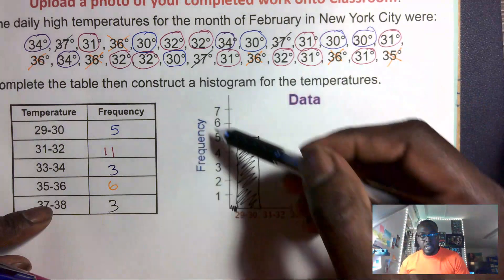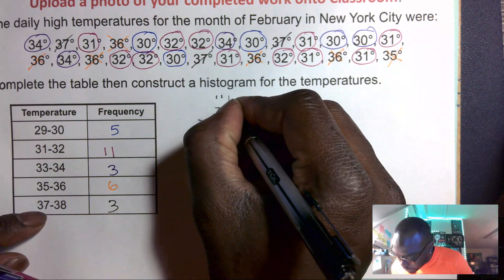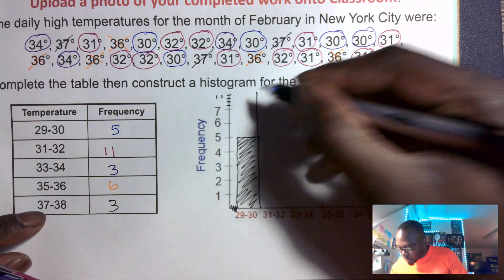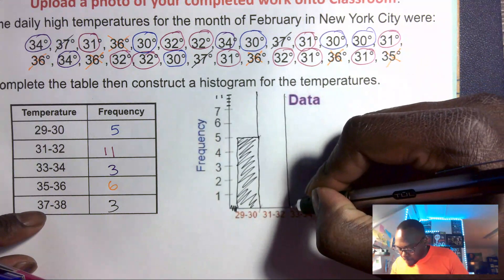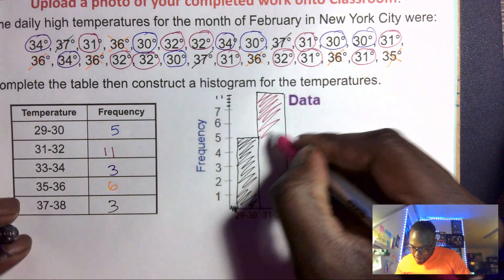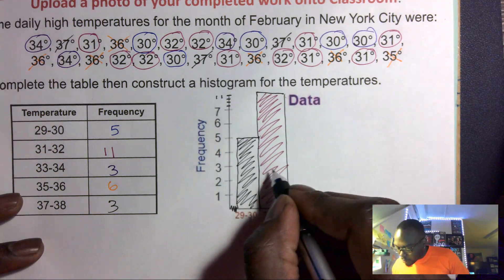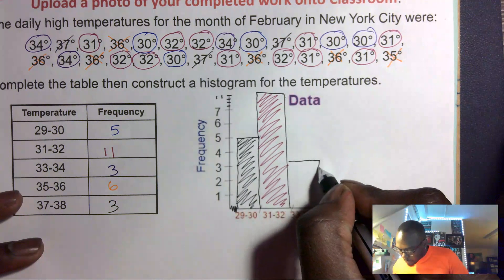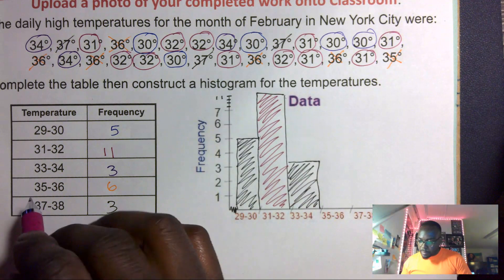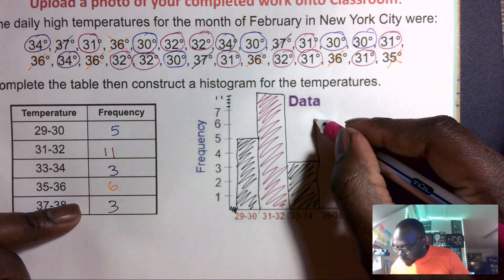Thirty-one to thirty-two we have eleven. This bar doesn't go all the way up on screen, but let's say eleven is up here — seven, eight, nine, ten, eleven — so I go all the way up to eleven and shade it. Then thirty-three to thirty-four we have three, so I go up to three.